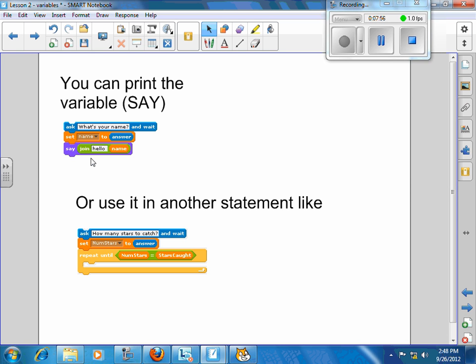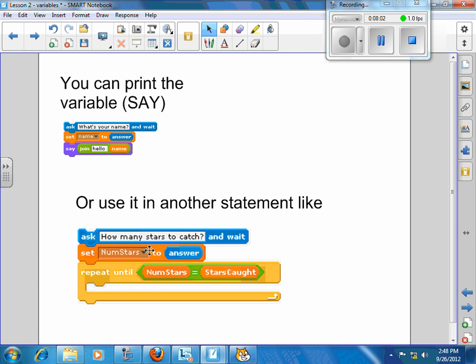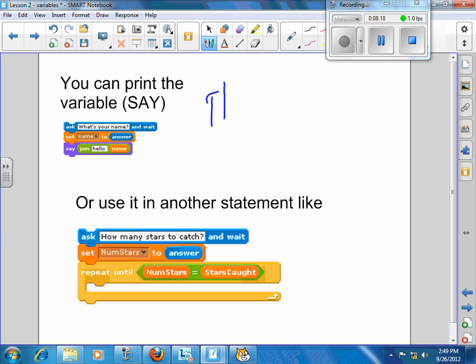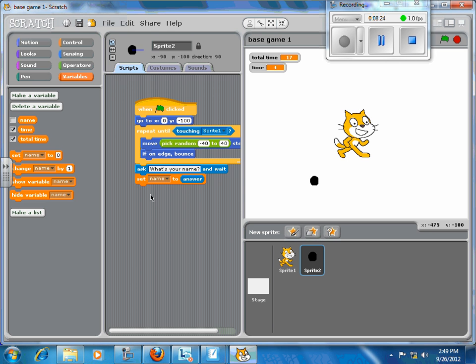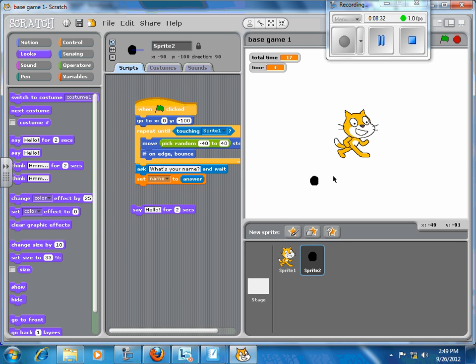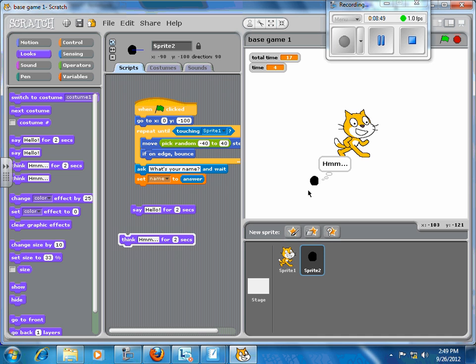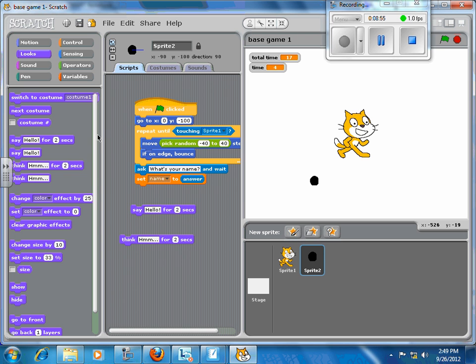You could use it in another statement like ask how many stars to catch and wait, set number of stars to answer, and then you could repeat until the number of stars equals the number of stars caught. I didn't tell you about the other thing that Scratch allows you to do is allows you to think as well. Think is another form of output. So you can either say, and it looks, you can either say hello which looks like that, or you can think something which looks like that. It's really not any different. Just a little different look to it. Think is the little thought bubbles, and say hello is put the arrow.